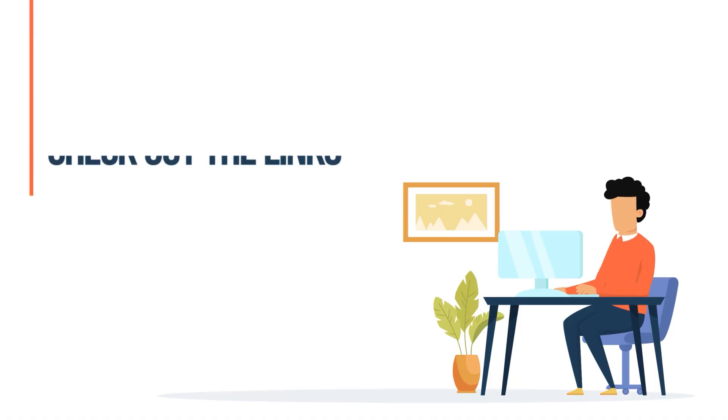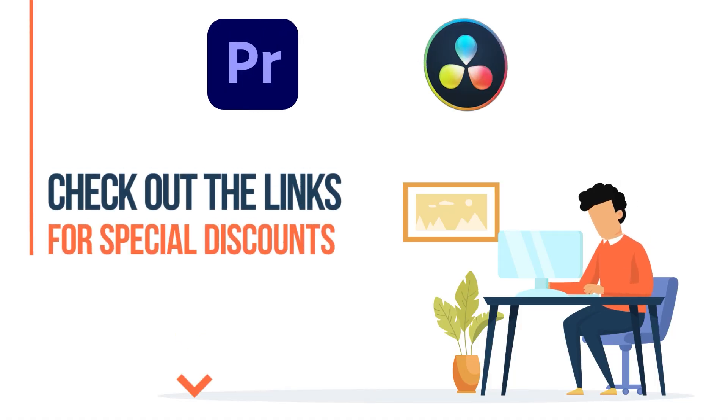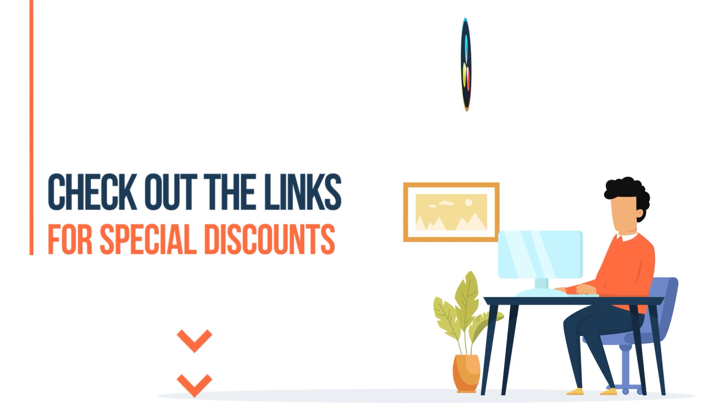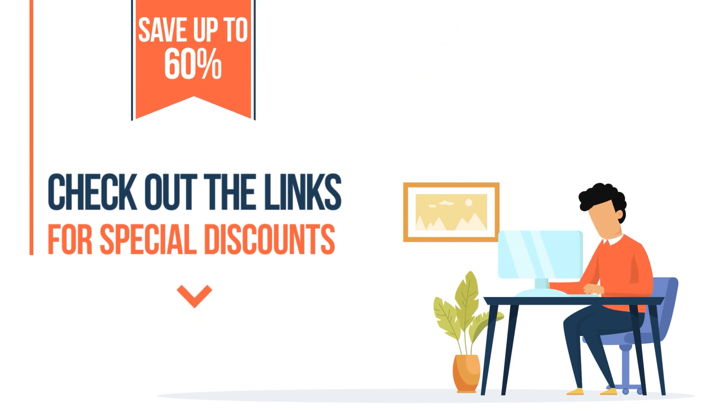Don't forget to check out the links in the description below for special discounts on both Adobe Premiere Pro and DaVinci Resolve. You can save up to 60% if you use these links when purchasing the software.